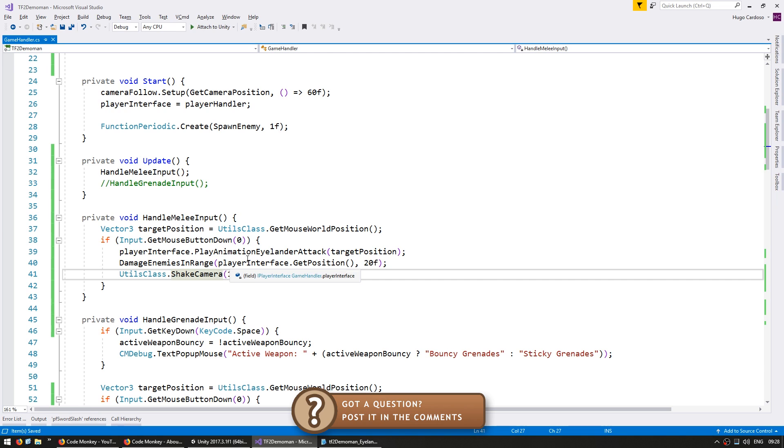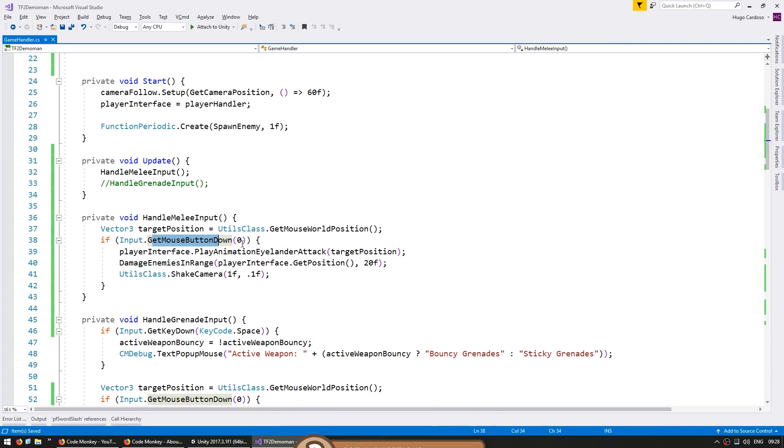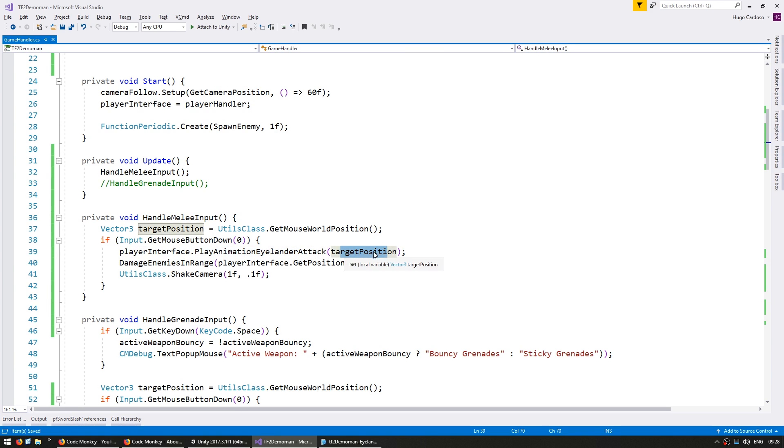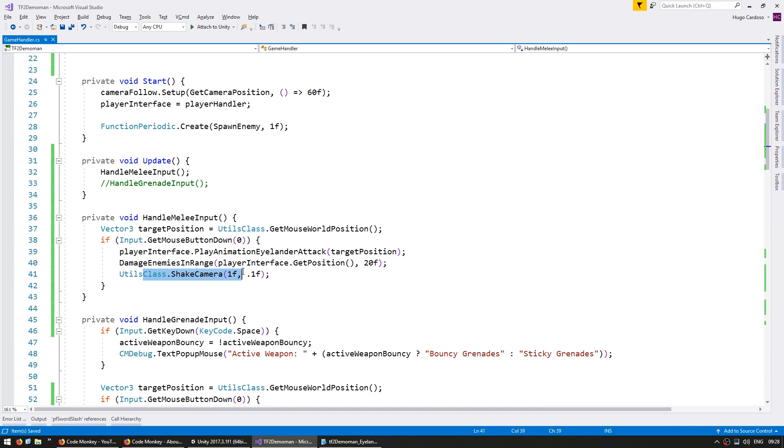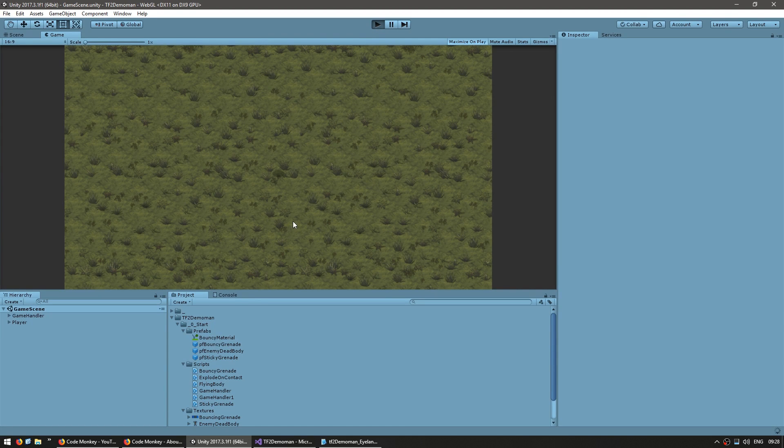So this should be working. We're testing for our left mouse button down. If it is down we're going to play the Islander attack animation towards our target position. Then we're going to damage all enemies within 20 units of the player position. And finally shake the camera. So let's go to our scene, test it out and see if that behavior is correctly working.